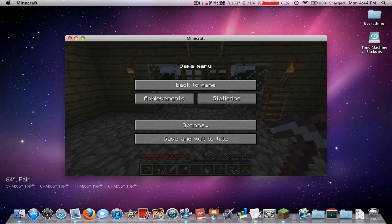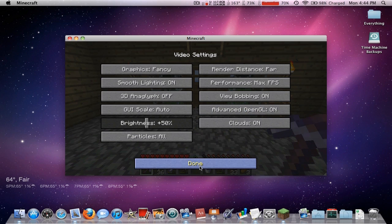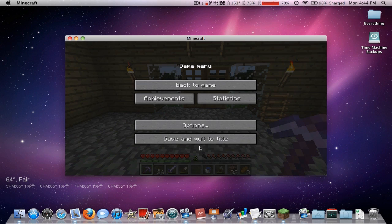Hey guys, it's Minituff and today I'm going to show you how to run Minecraft in 64-bit. If you don't know what that means, it's a higher and newer version of Java. Minecraft defaults to 32-bit, so if you go into video settings and put it on far, you'll get an error. Running 64-bit also gives you a bit better FPS, so I'm going to show you how to do this.